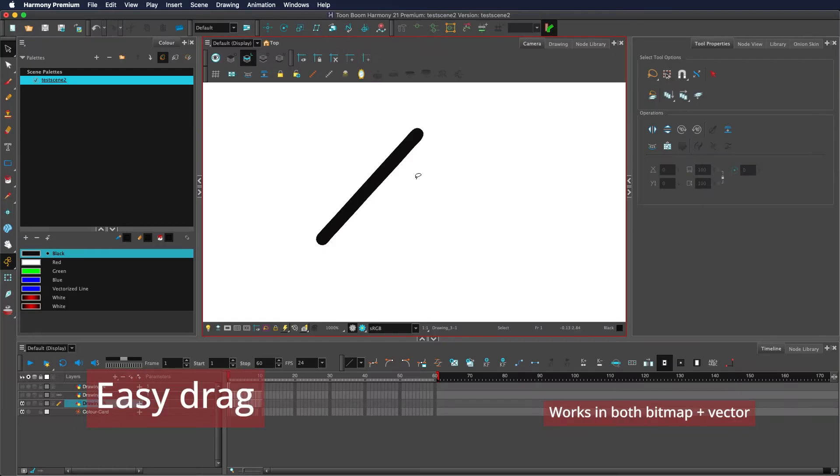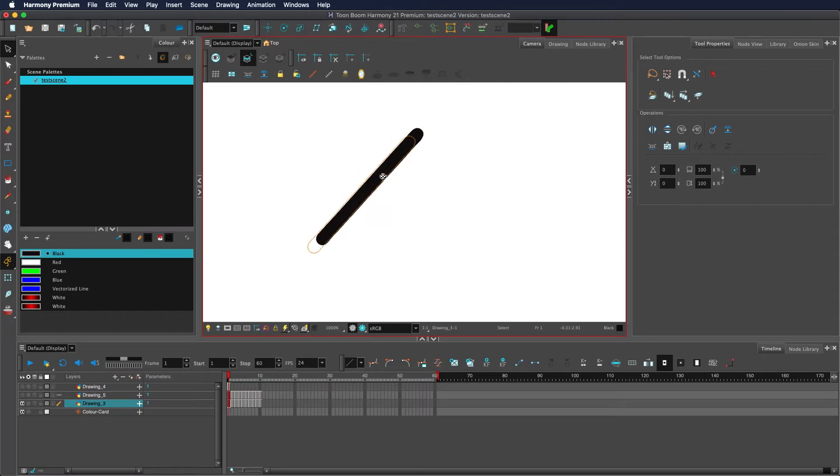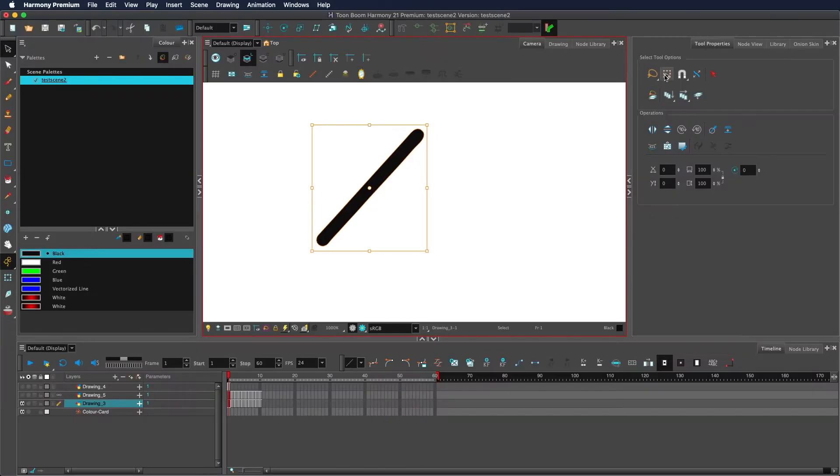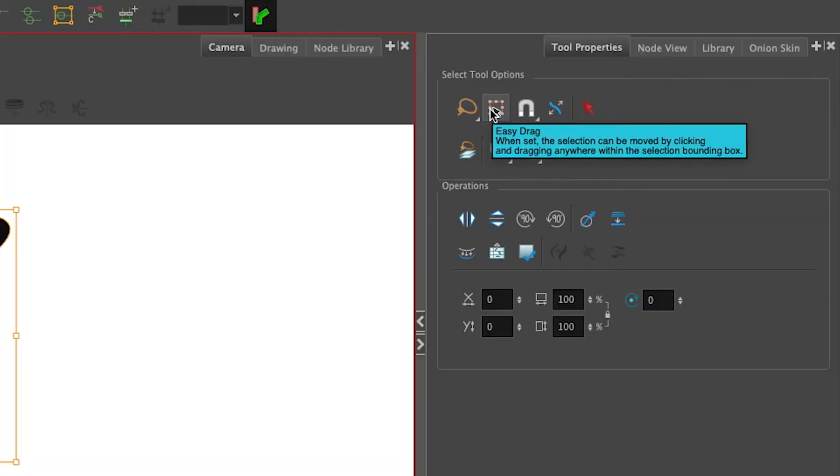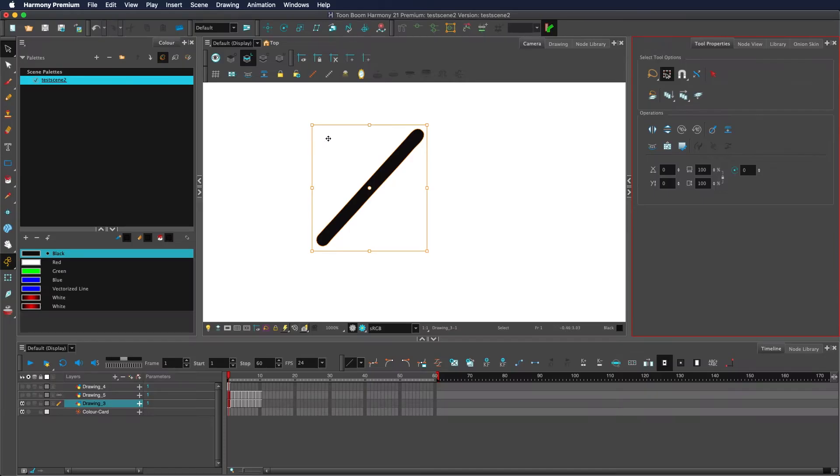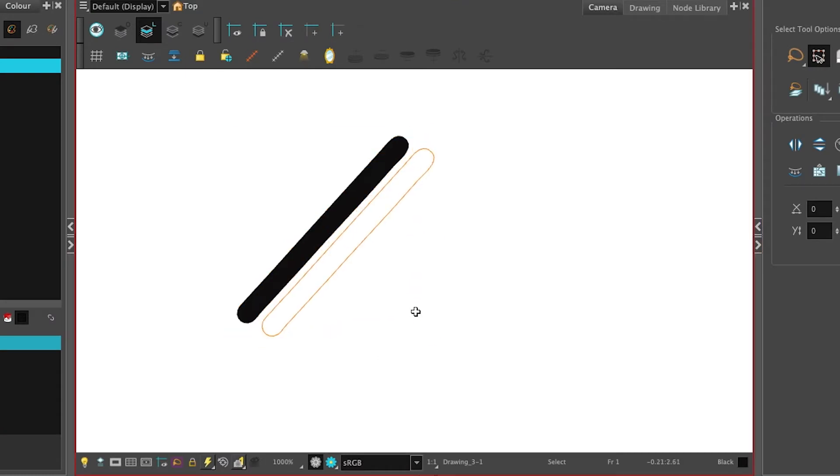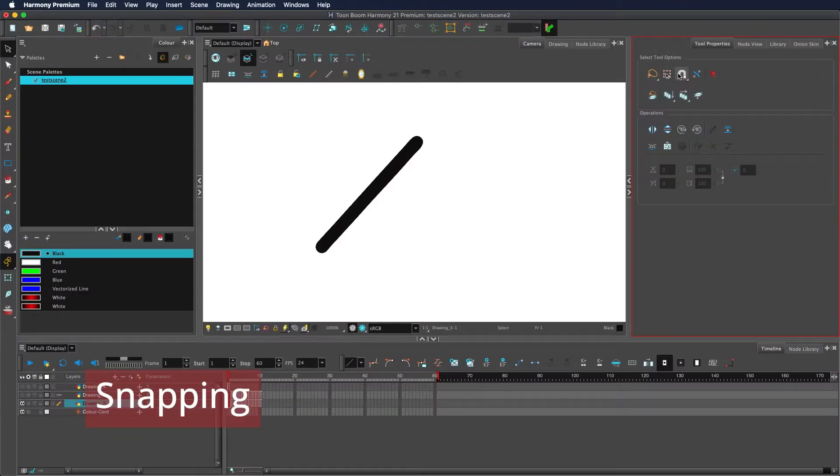When using the select tool, you must click and drag on any fill to move it. If I drag out here, you see it just deselects it. Via the easy drag button, you can select anywhere within this bounding box and this will drag.